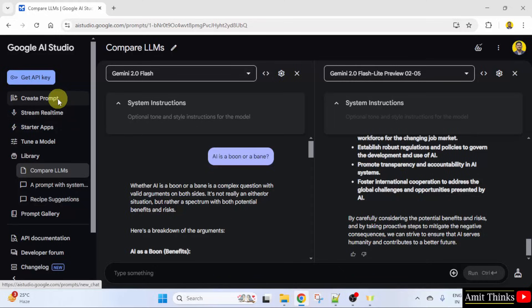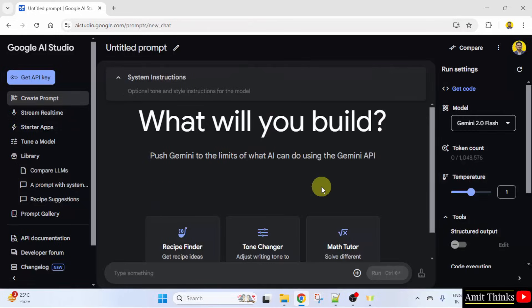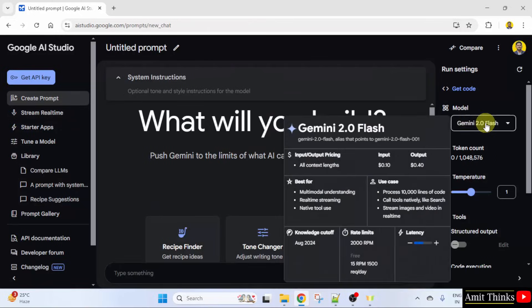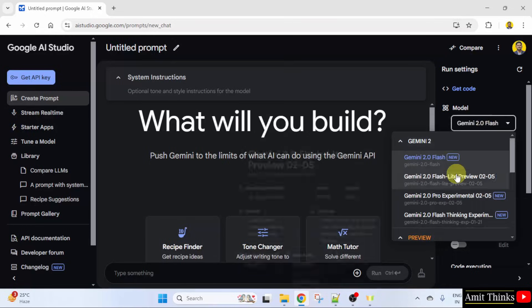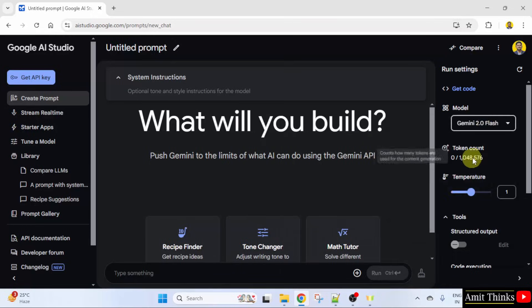I will create a new prompt. Now you can first select the model I already told you. We will keep it the same. Then comes your token count.